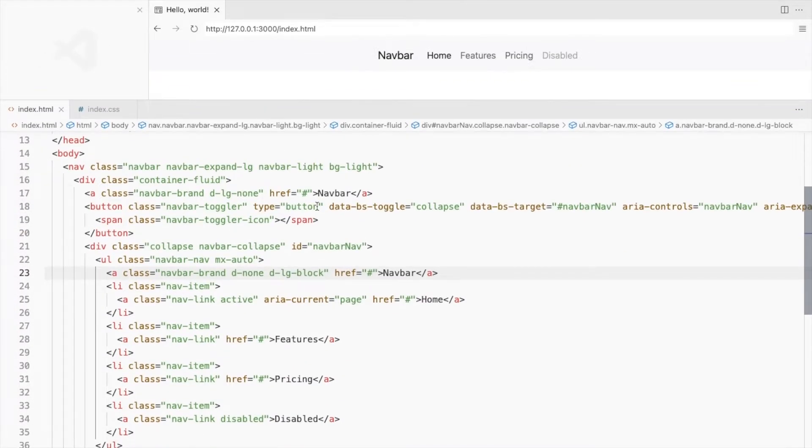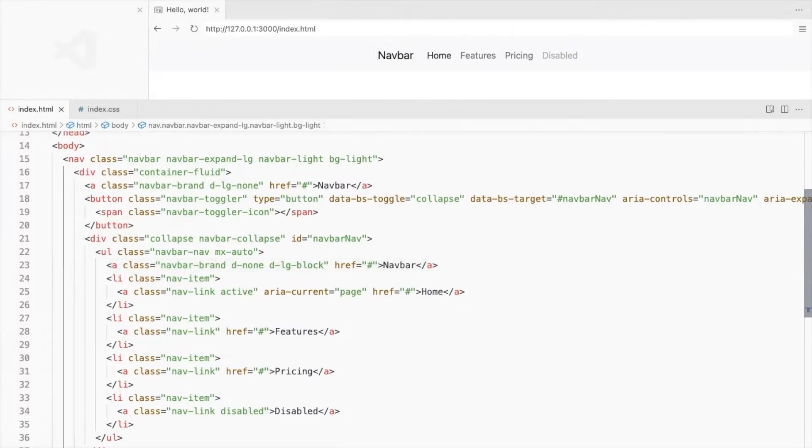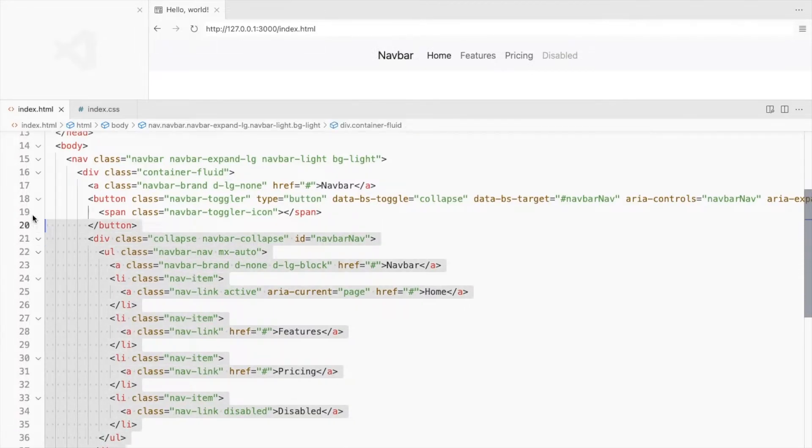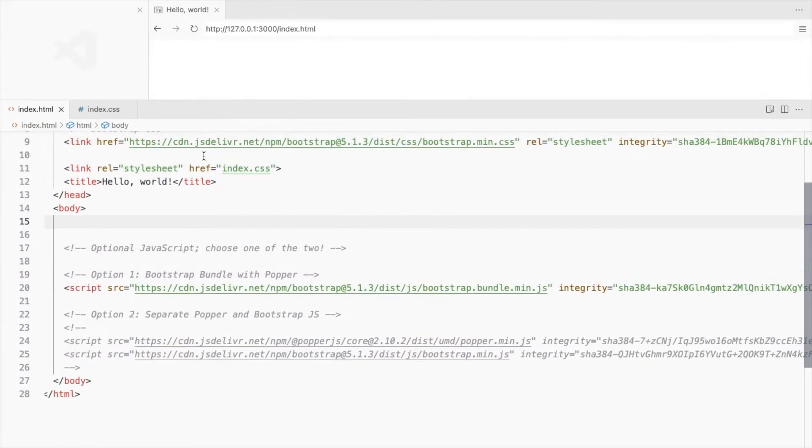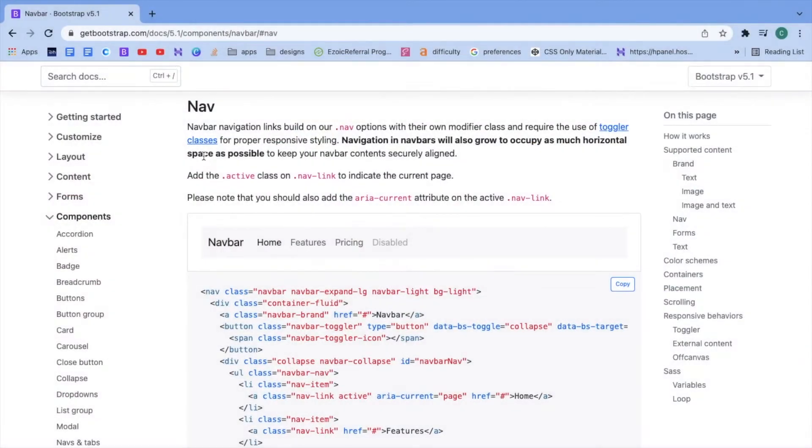We can also do this using CSS. Let's start fresh. I'll be using the same navbar.